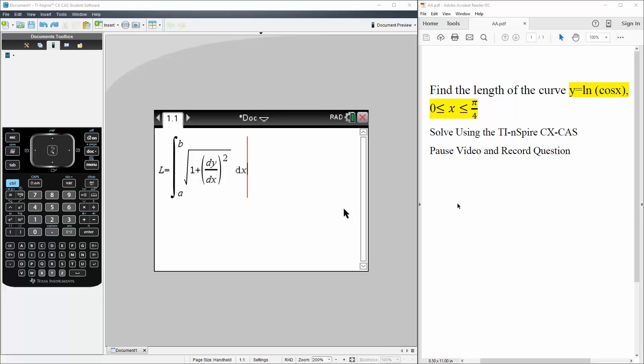Okay, so for this question, we want to find the length of the curve y equals ln parentheses cosine x, where x is between 0 and pi over 4.